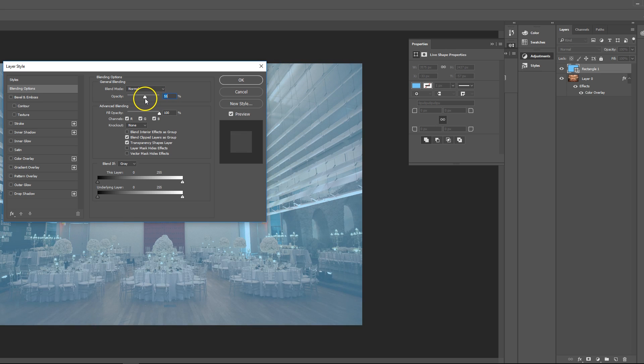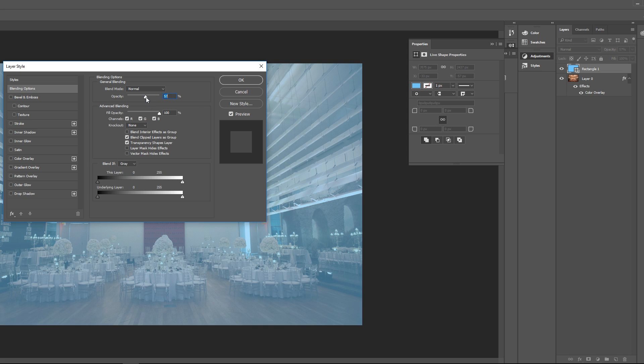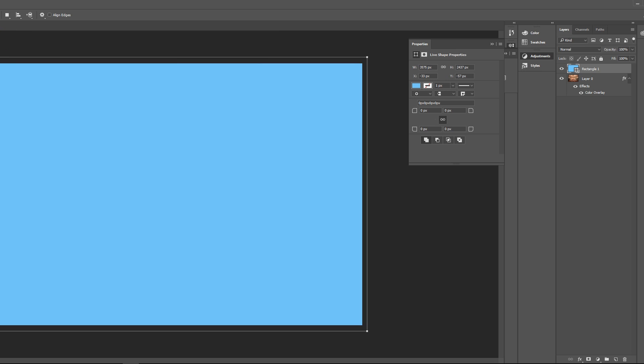And then we're going to change the opacity to whatever we want to do. So we did 57, that's what it would be right there. And that's the second way, pretty simple, pretty easy to do.